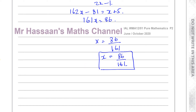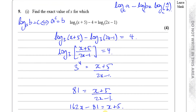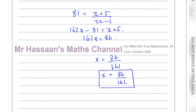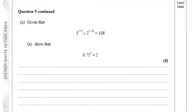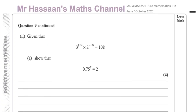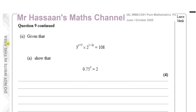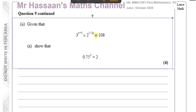And there's the answer for part 1: x equals 86 over 161, which is the exact value as required. Now for part 2, part 2a. It says: given that 3 to the power of (y + 3) times 2 to the power of (1 - 2y) equals 108, show that 0.75 to the power of y equals 2.